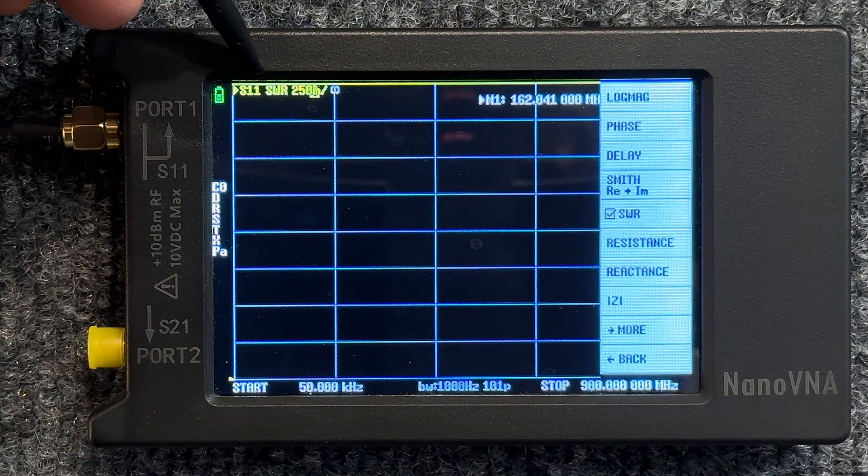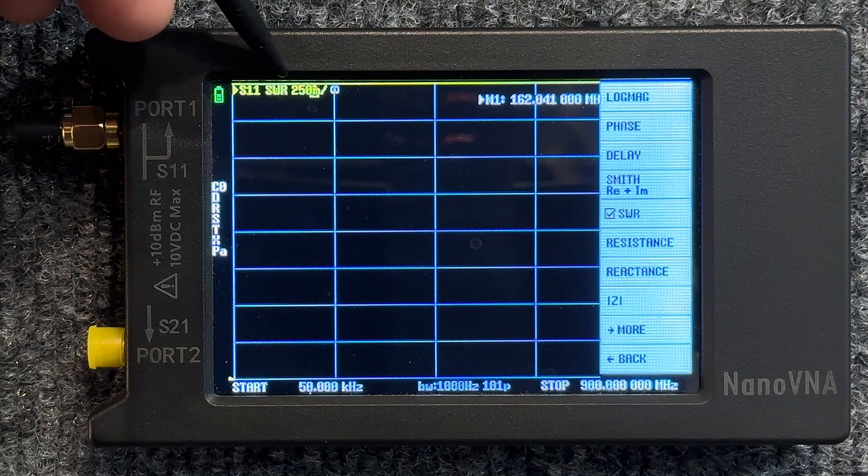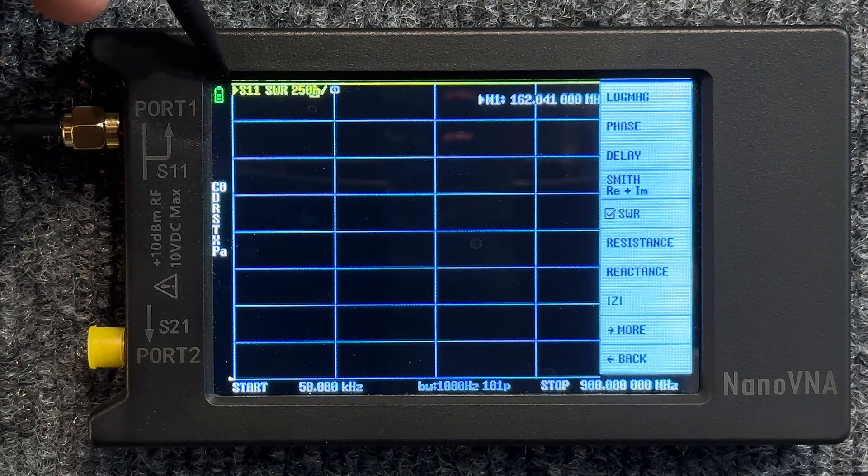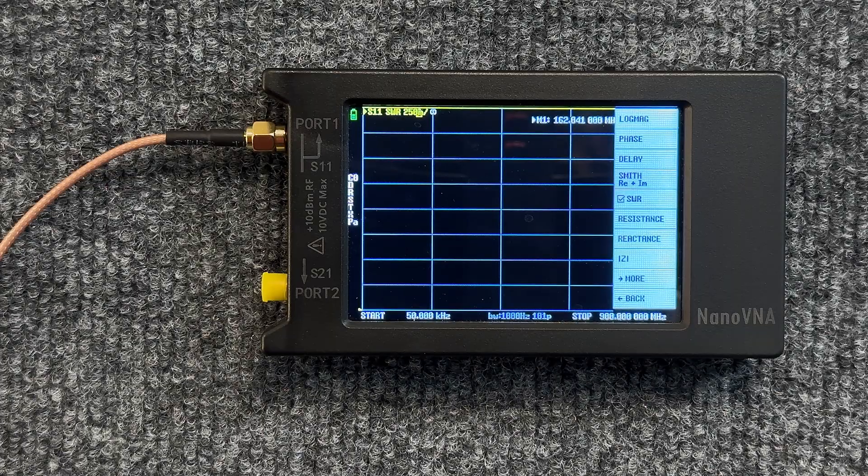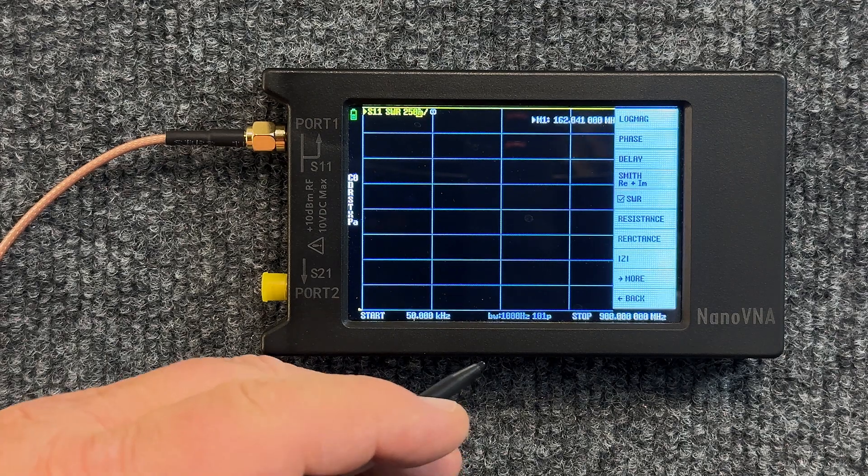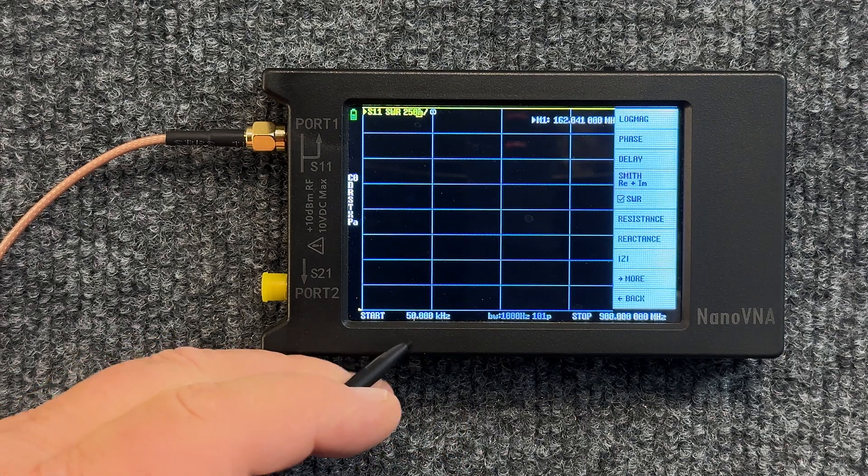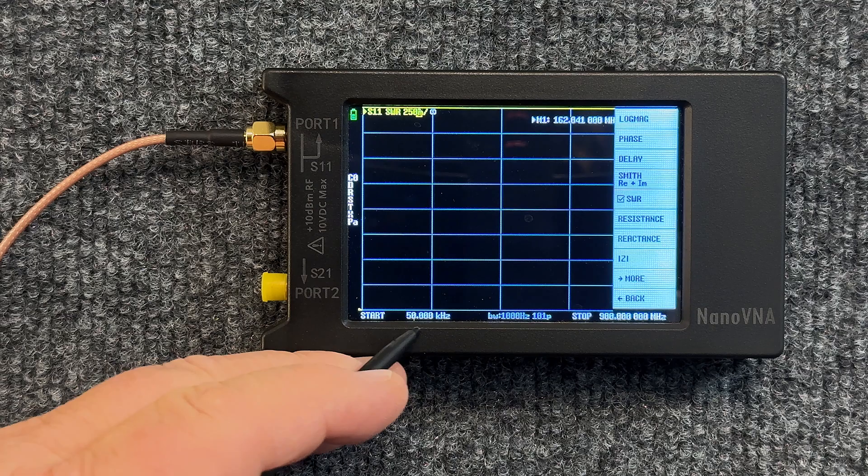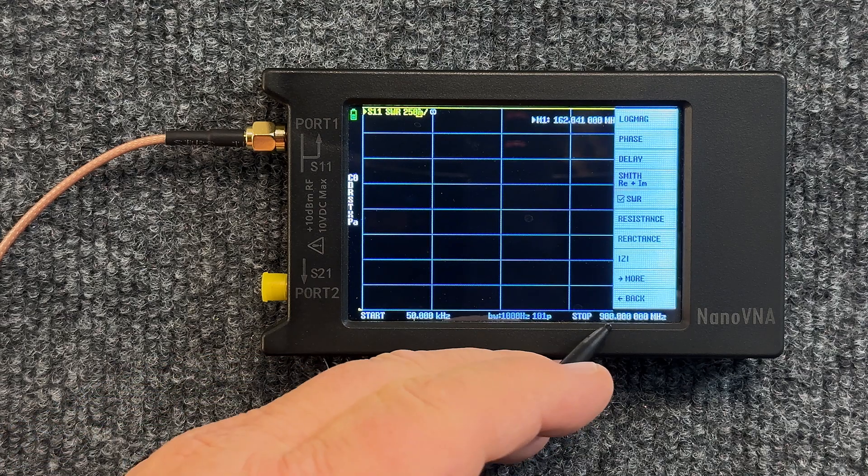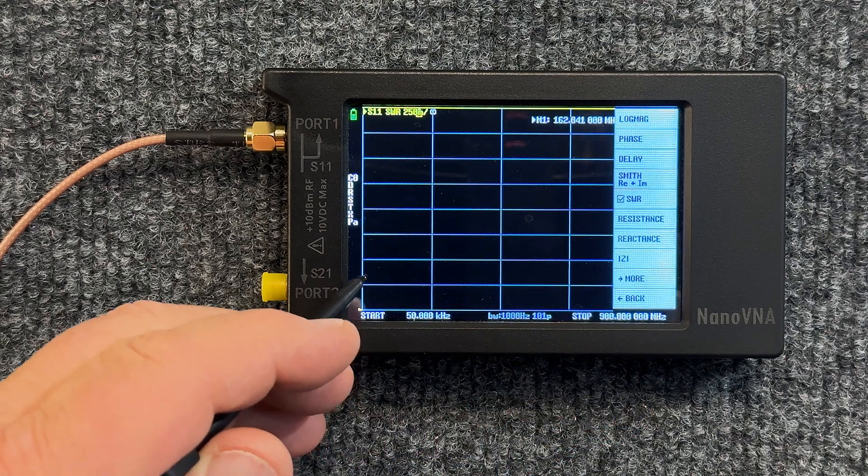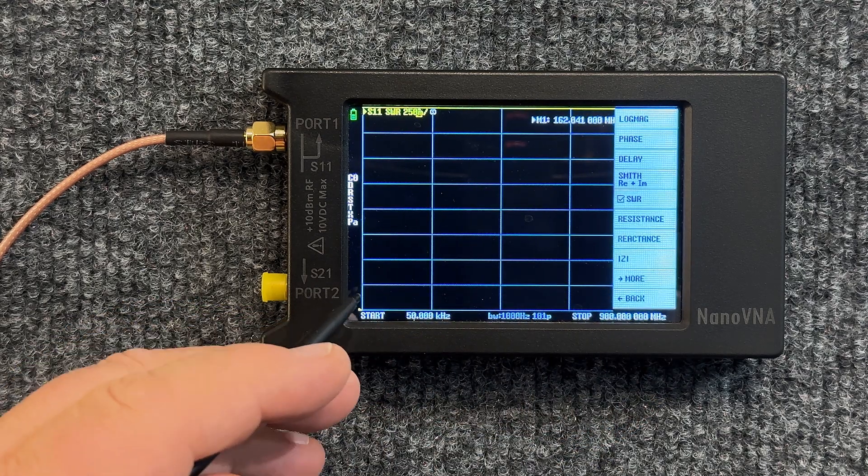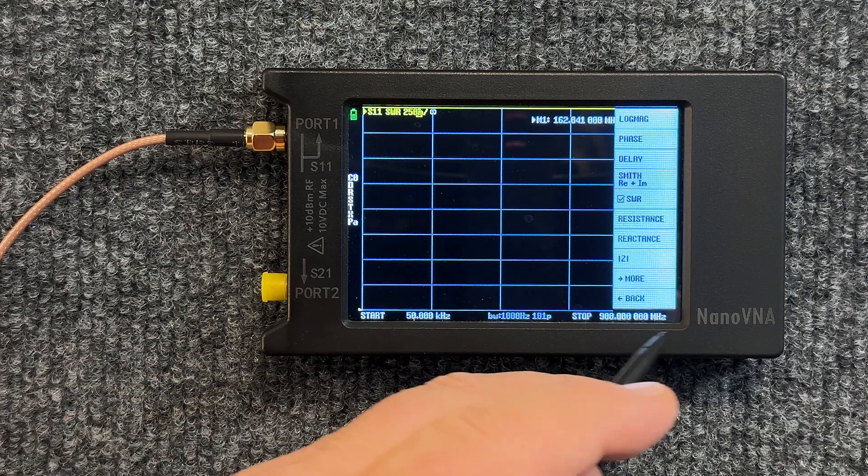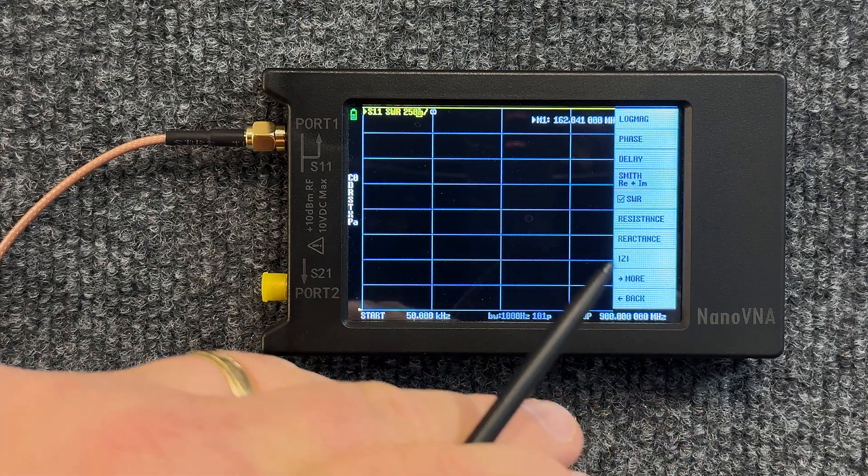Now if you notice up here in the upper left hand corner, SWR is now highlighted on S11. Now we need to decide what frequencies we'd like to look at. Right now it is set for 50 kilohertz all the way to 900 megahertz, so when you look at this screen right here it's going to be looking at all of those frequencies.